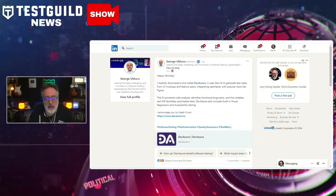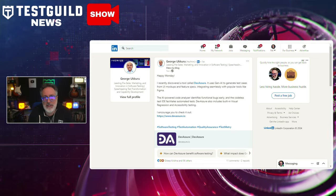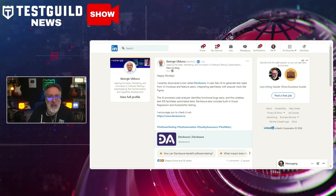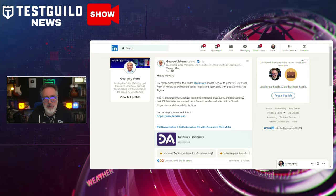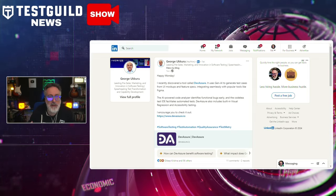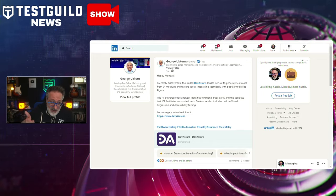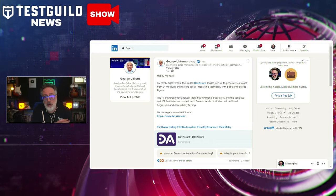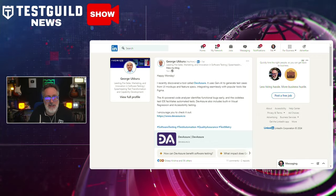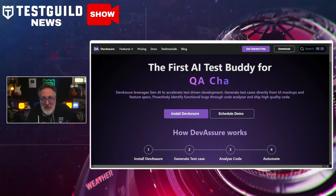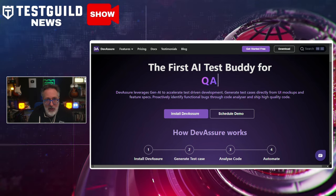On LinkedIn, I came across a new tool called Devassure. According to a post by George, it uses generative AI to generate test cases from UI mock-ups and feature specs, integrating seamlessly with popular tools like Figma. On a recent webinar, someone asked if they could add a Figma diagram to an AI tool to generate test cases — the answer was no at the time, but Devassure actually does this. The AI-powered code analyzer identifies functional bugs earlier, the codeless test IDE facilitates automated tests, and they also have built-in visual regression and accessibility testing.